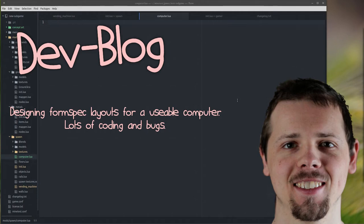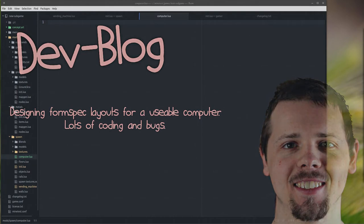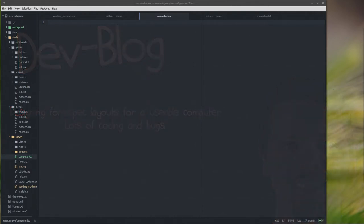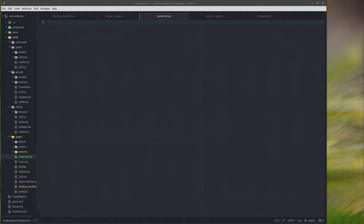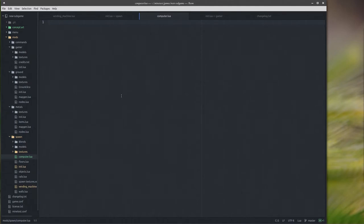Welcome back, everybody. In the last episode, we did a little brainstorming for pretty much a form spec layout for, wait for it, a computer thing that'll be in the spawn location. I know, super built the hype, and then it was really boring. Sorry, but not sorry. In all honesty, let's get coding.